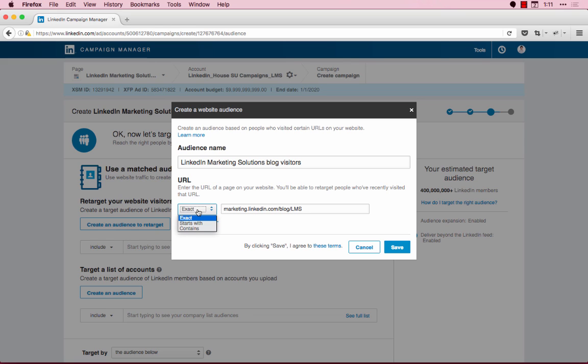The first option is Exact, which will use the exact URL you enter. Use this only if you have a static URL that doesn't change, or if you never append anything to the end of your URL. LinkedIn will only retarget members who visit that exact URL precisely as you type it in. For example, linkedin.com/blog/lms would only retarget users from this page and would not retarget users from linkedin.com/blog or linkedin.com/blog/lms/anything else.